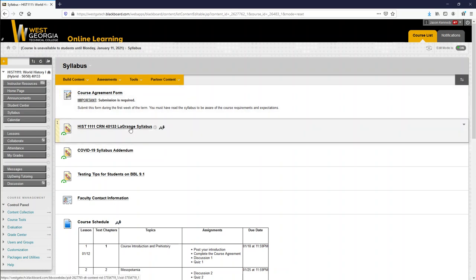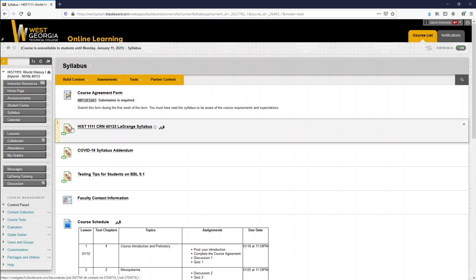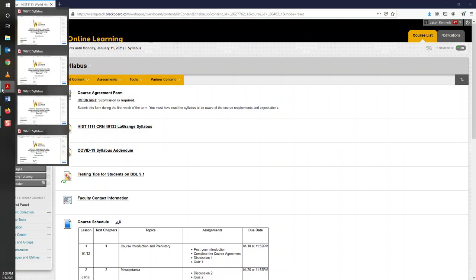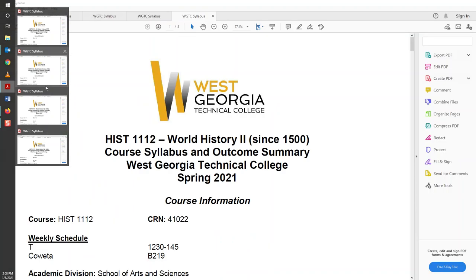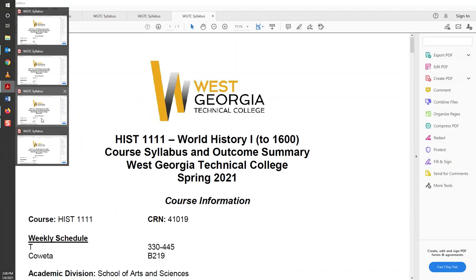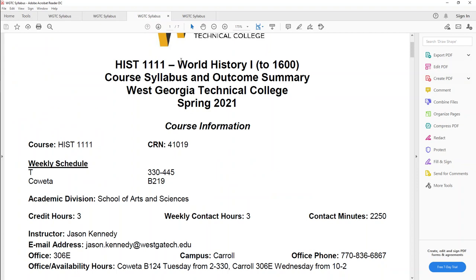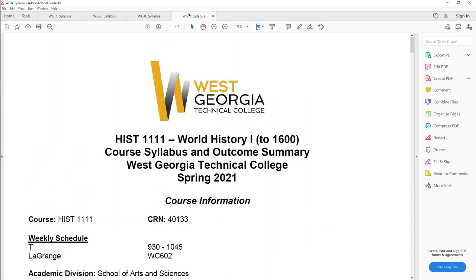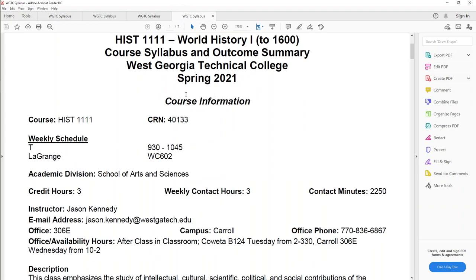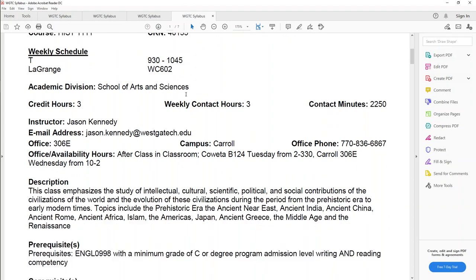So very first thing, let's look at the syllabus so we can see what you have to look forward to here. Our classes, when we do meet, are going to be on Tuesdays. If you are at the Newton campus, Coweta, we're going to meet 3:30 to 4:45. If you are on the LaGrange campus, we're going to meet Tuesday mornings 9:30 to 10:45. My email address is my name, jason.kennedy at westgatech.edu. I am located on the Carroll campus normally. I'm sitting in my office right now. It's office 306E, if you've ever been to Carroll's campus. Phone number 770-836-6867.